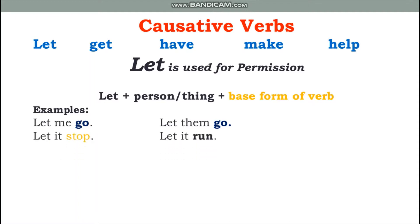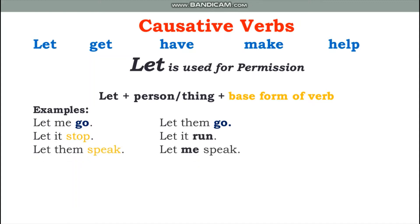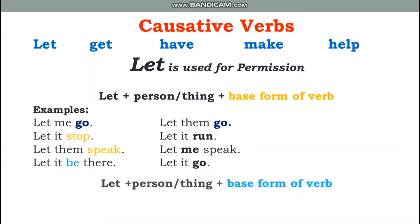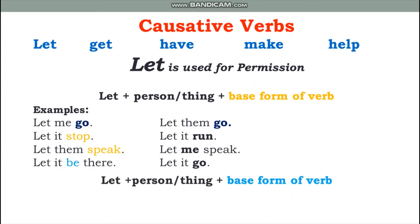'Let it stop' — note that 'stops' would be wrong here; the correct form is base form: 'let it stop.' More examples: 'let them speak,' 'let it be there.' Whether a person or a thing follows 'let,' you will always use the base form of the verb.